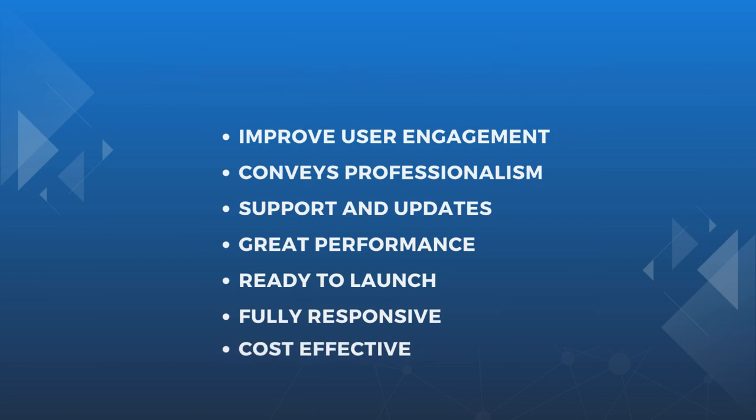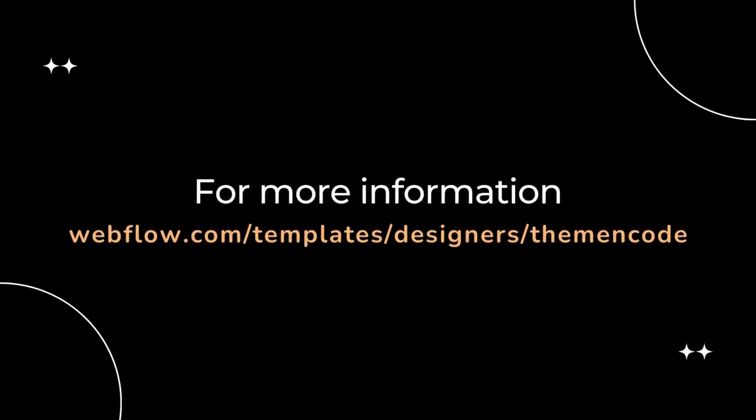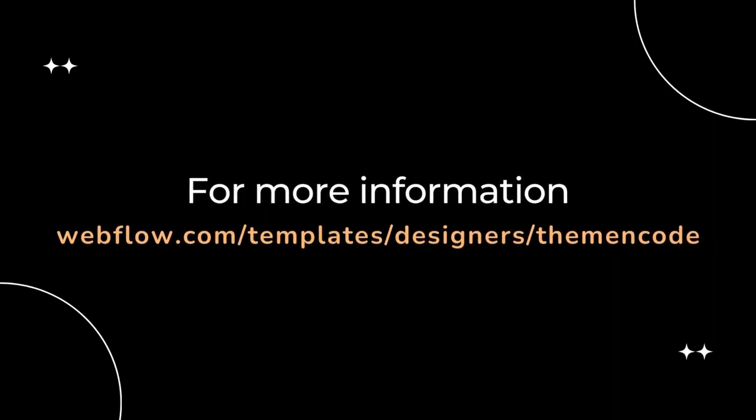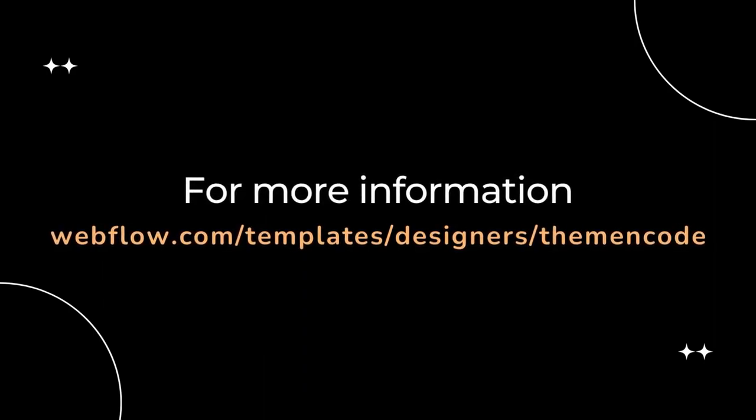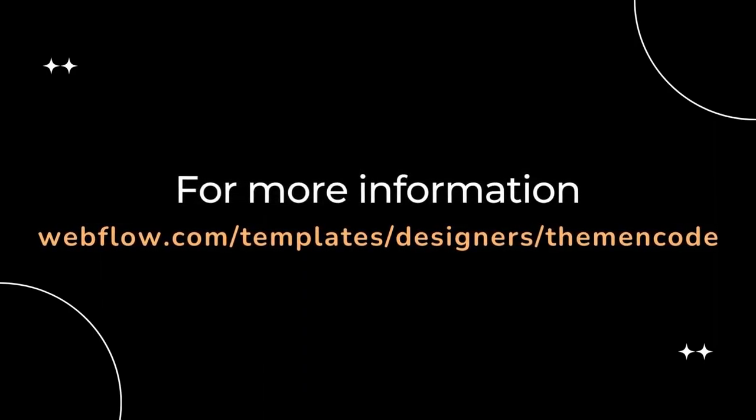For more information visit the Webflow Marketplace and enter Theme Encode Designer Profile and you will find it.